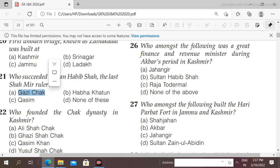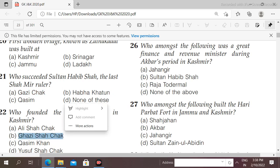Next question: who founded the Chak dynasty in Kashmir? Options: Ali Shah Chak, Gaji Shah Chak, Qasim, Yusuf Shah Chak. The right answer is option B, Gaji Shah Chak.